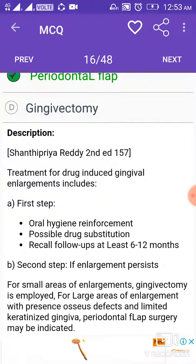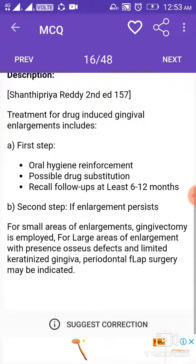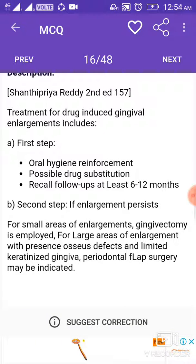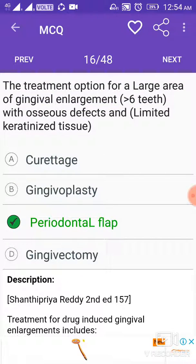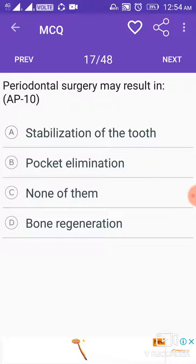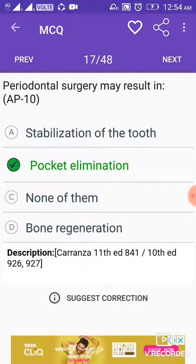Treatment for drug-induced gingival enlargement: first step includes oral hygiene reinforcement, possible drug substitution, and recall follow-ups of at least 6 to 12 months. Second step, if enlargement persists: for small areas of enlargement, gingivectomy is employed; for large areas with osseous defects and limited keratinized gingiva, periodontal flap surgery may be indicated. Periodontal surgery may result in pocket elimination.